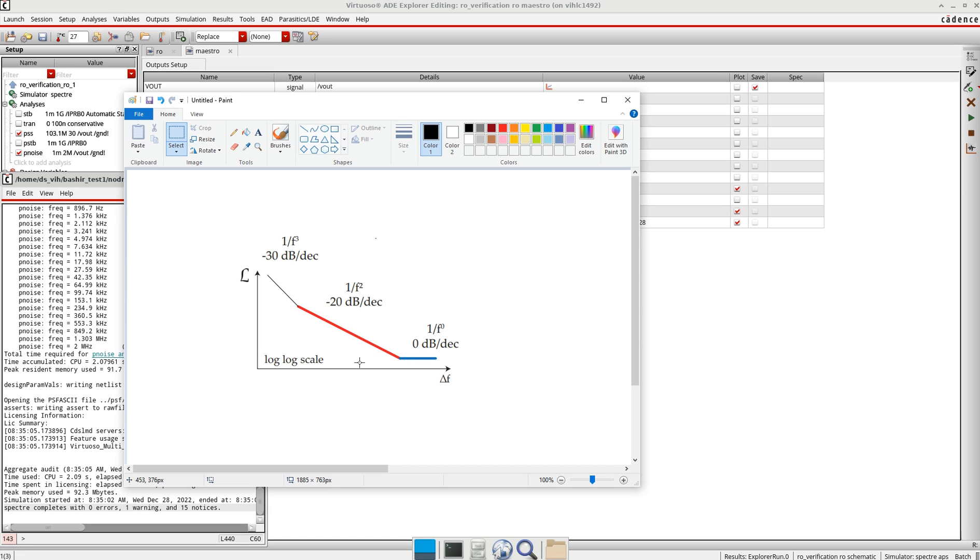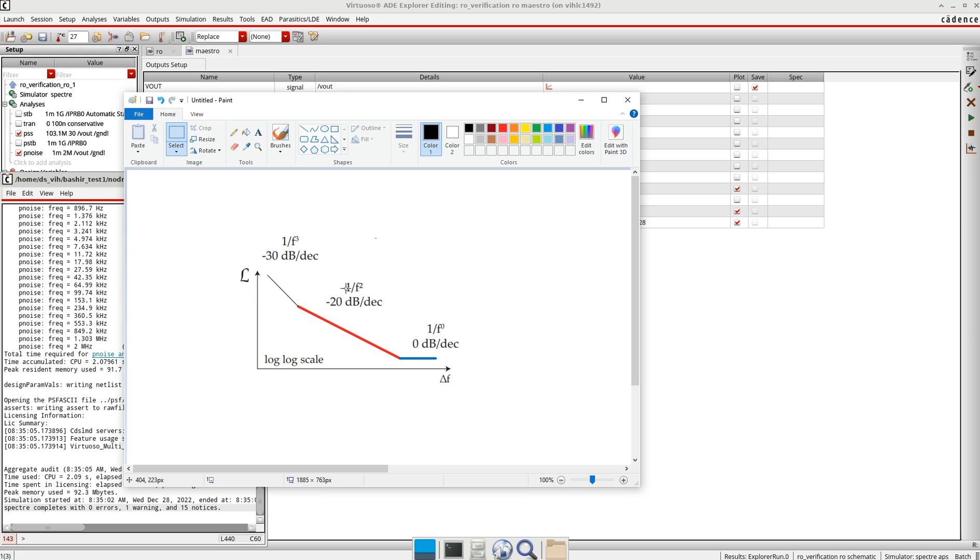The second region, which is this minus 20 dB per decade, it comes from the thermal noise but mostly from the oscillator core. And then you have this third option here, which is the flicker noise minus 30 dB per decade.